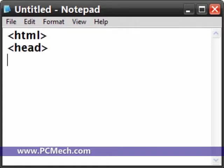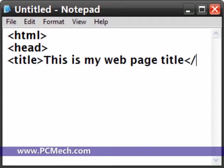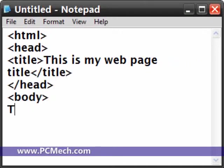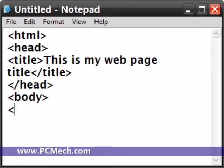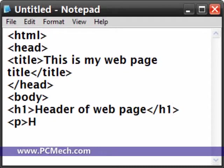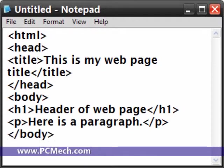HTML, head, title, this is my web page title, end title, head, body, h1 header of web page, end h1, p here is a paragraph, end p, end body, end html.